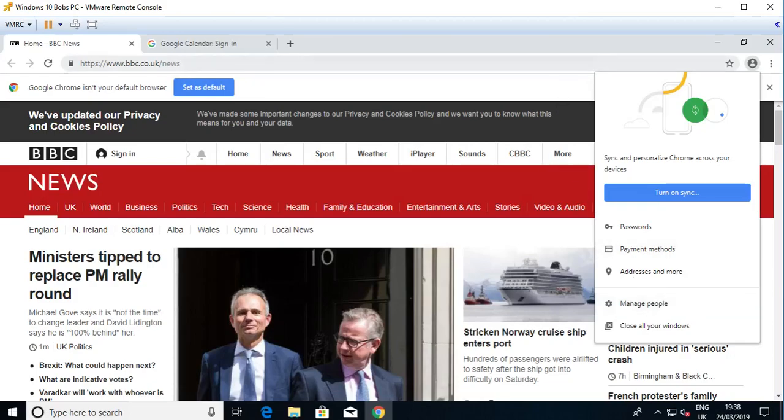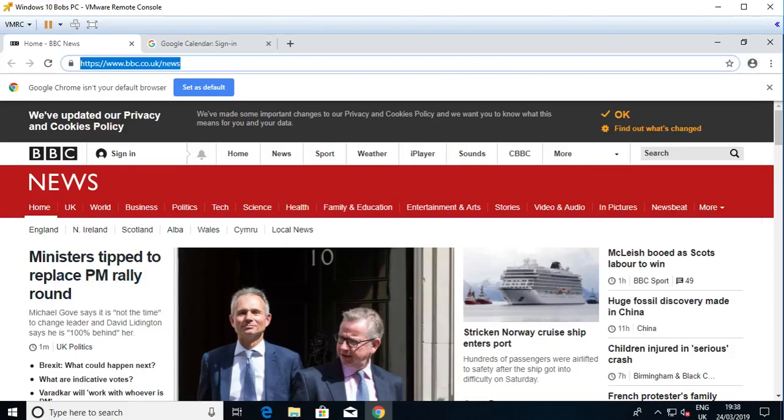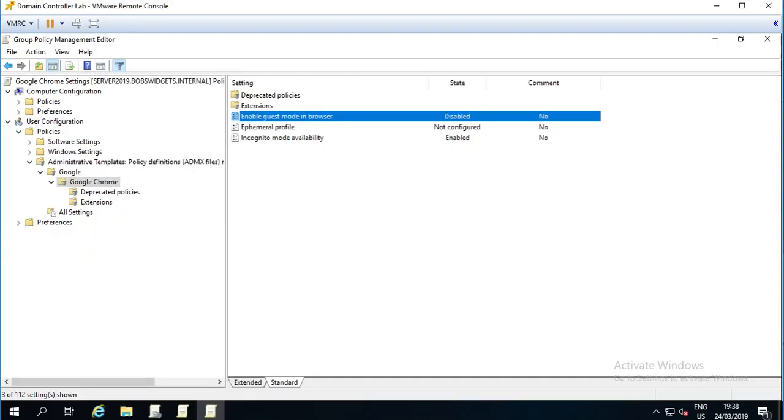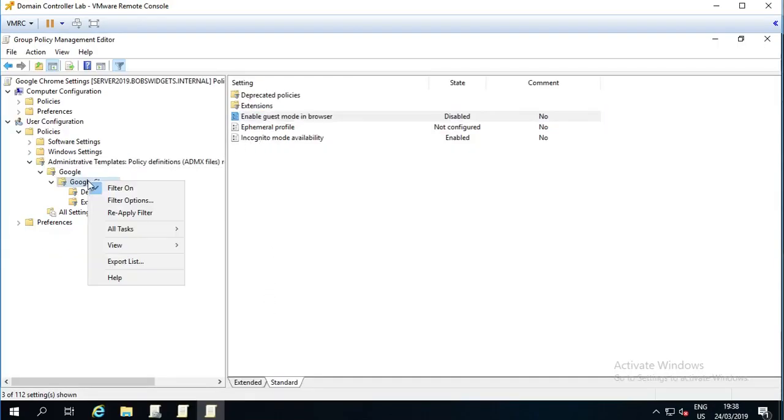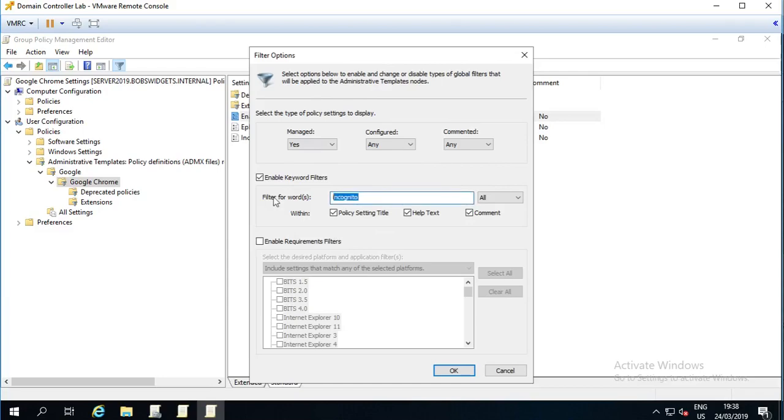So, remember, you can do lots of powerful stuff with that. You can control it so that the users can't turn on Google Sync in the browser. Turn off password remembering. Enable or disable flash on pages. Enable or disable the microphone. All sorts of stuff. So, it's really powerful controls you've got over what users can do in Chrome if you install these Chrome ADMX extensions. So, if I do, for example, let's do location.